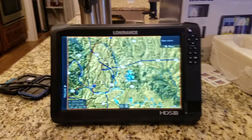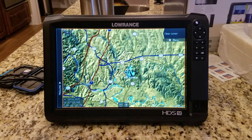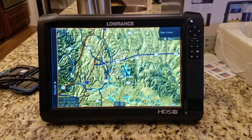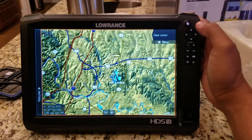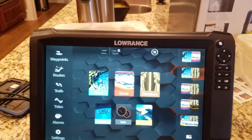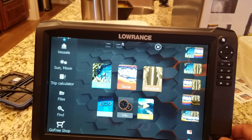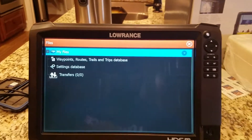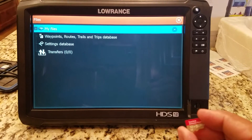So here we have an HDS Carbon 12. What we're going to do is save several waypoints onto the SD card. Once you power your unit up, all you have to do is hit Pages at the top, scroll up to Settings, and hit Files right there.